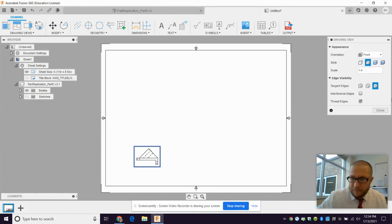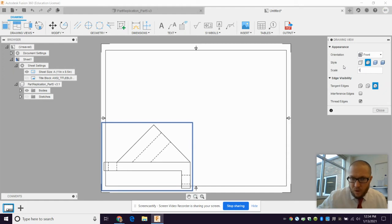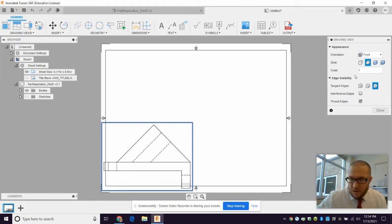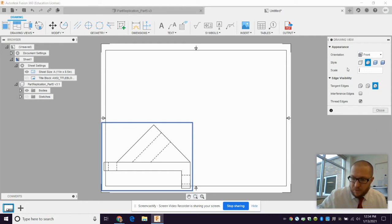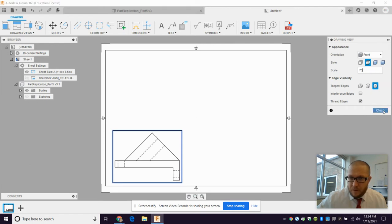Let me double click on it. I want to change the scale here. One to four is way too small. One to one. Well, that's probably a little too big. Let's try 0.75. That should be all right.